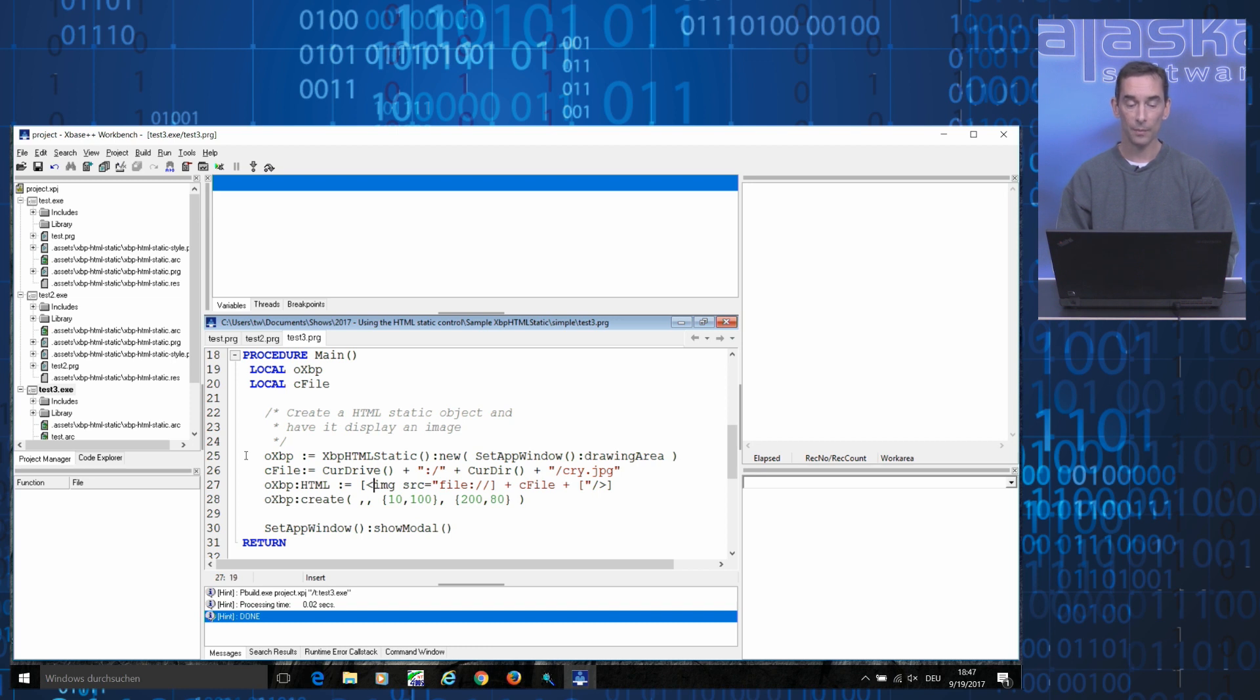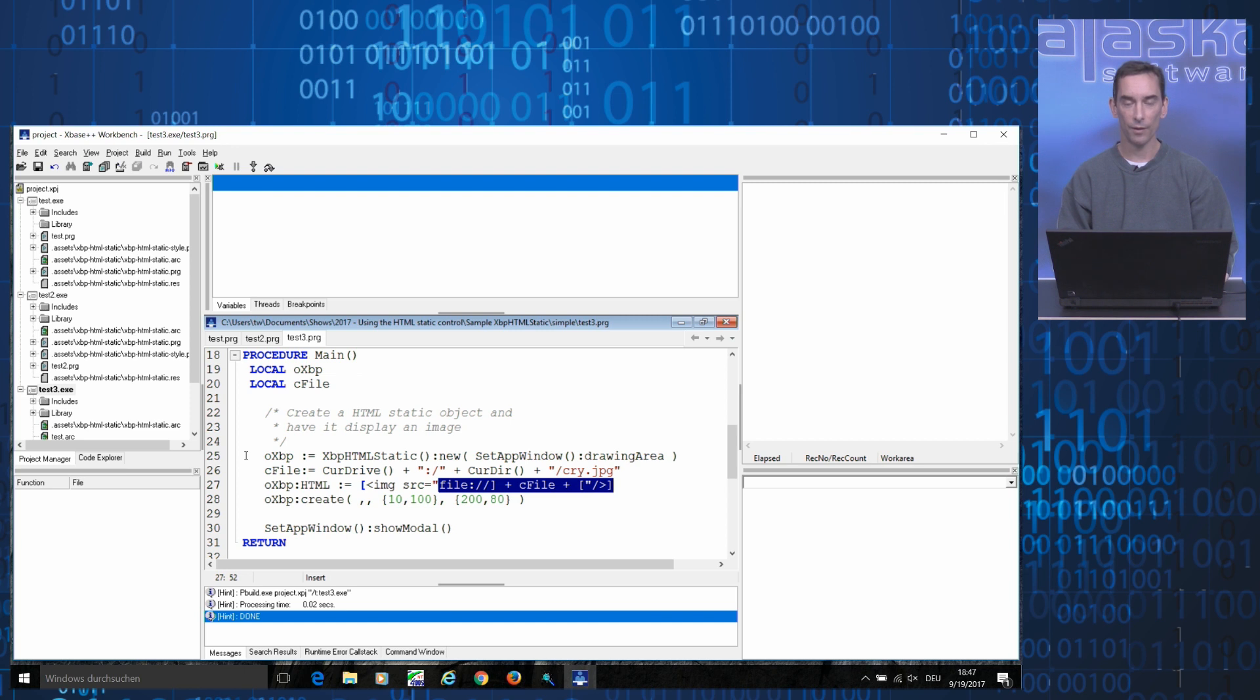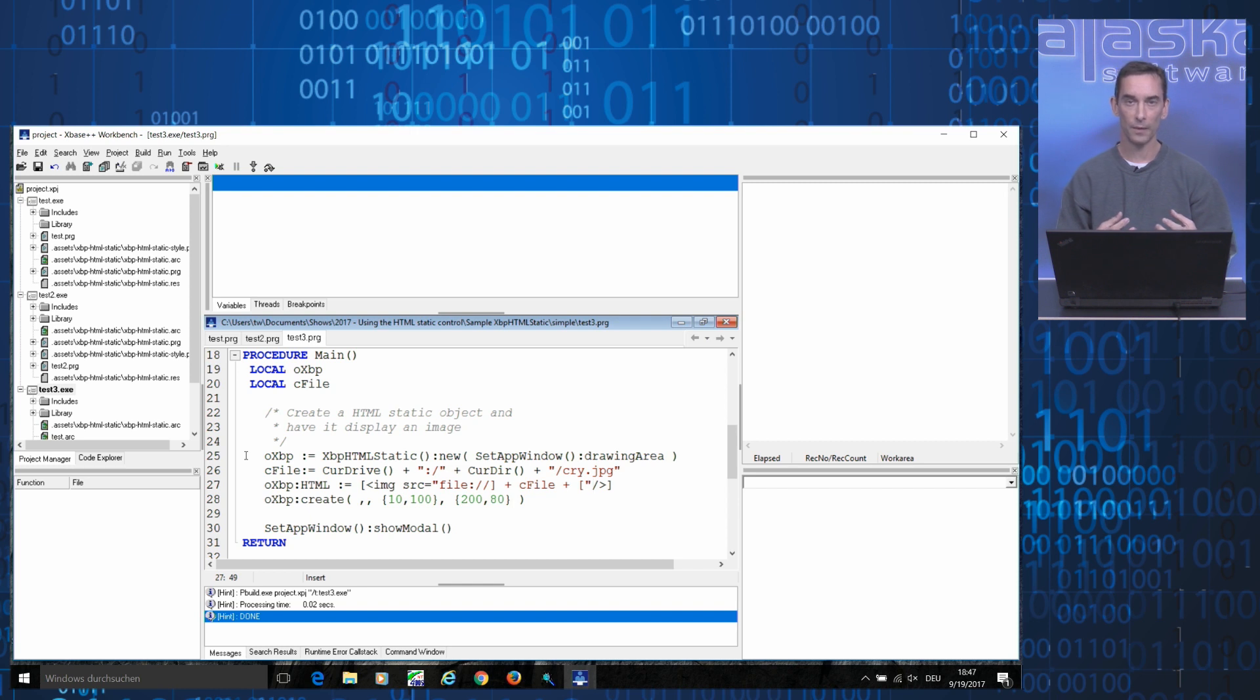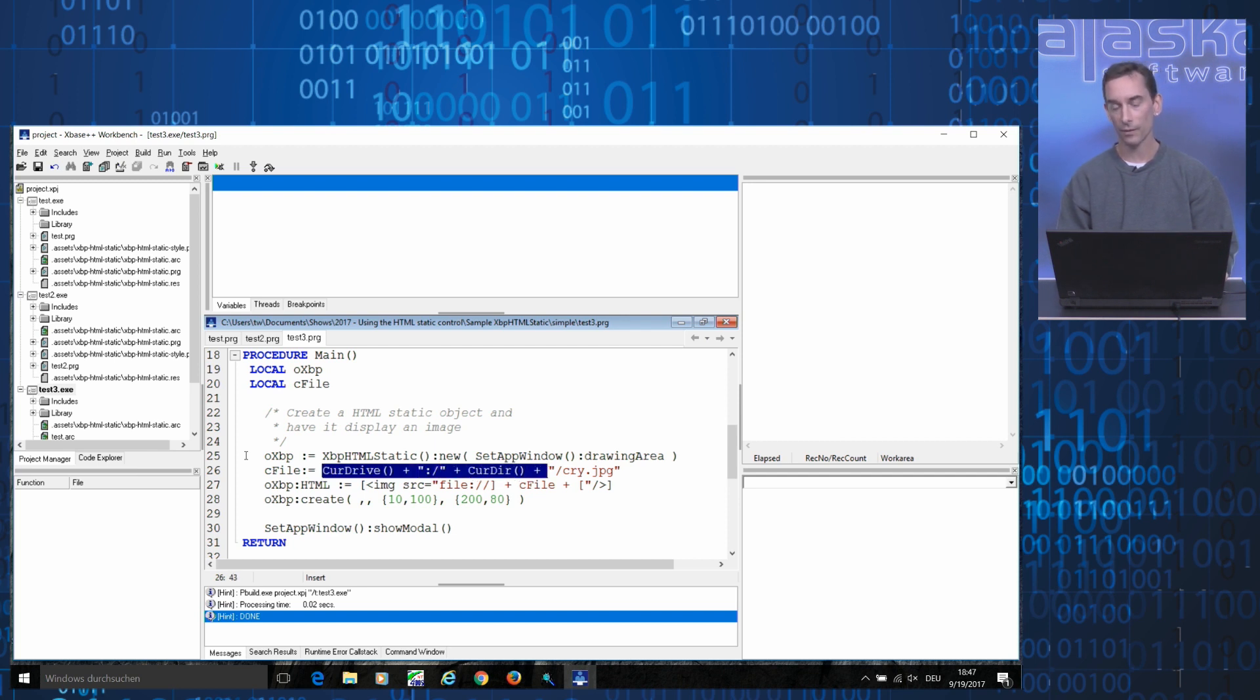In the HTML markup, I use an image tag and specifically the tag source attribute to specify a file that I want the XBP HTML static control to load from disk for me and to display on the screen. In this example, the file resides on the current drive in the current folder and it's named cry.jpg.